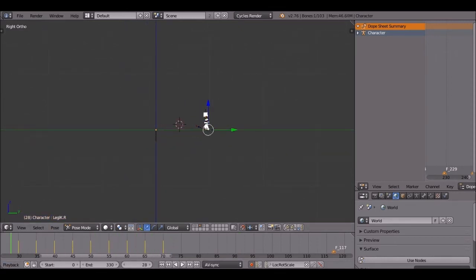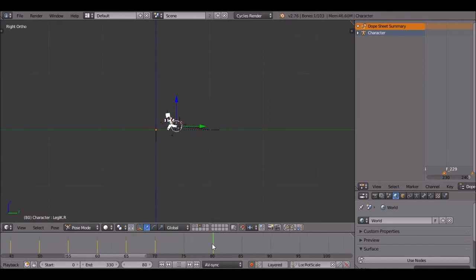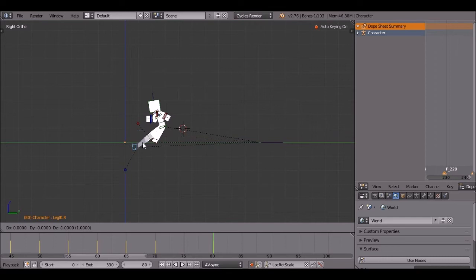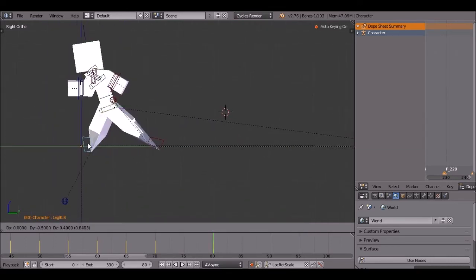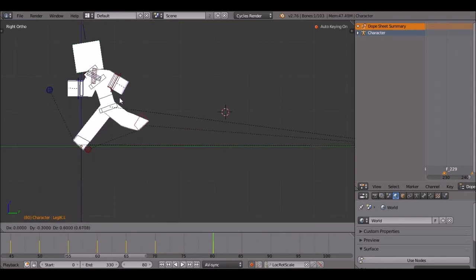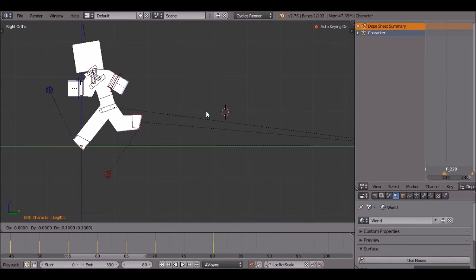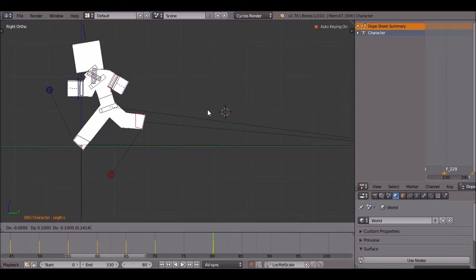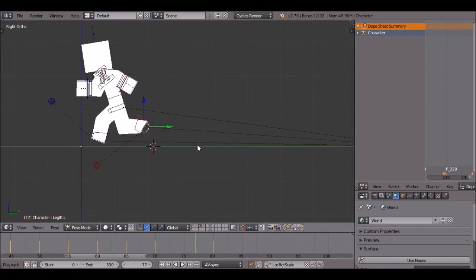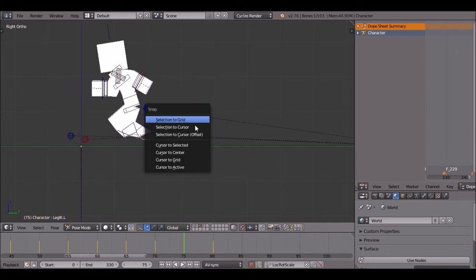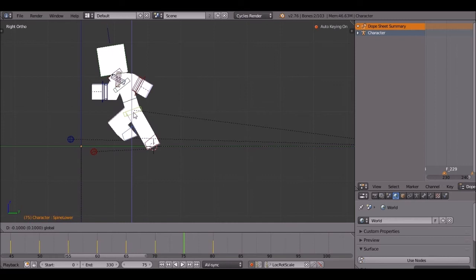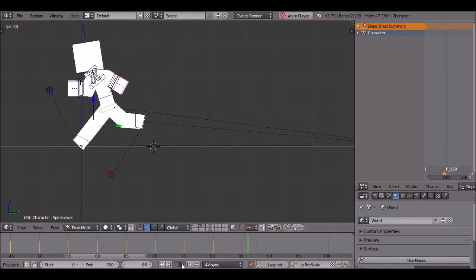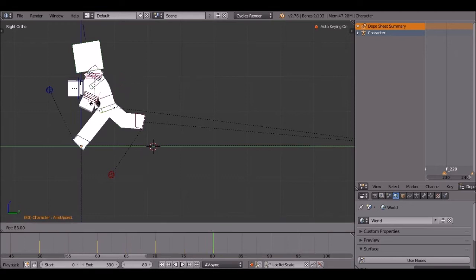This should be enough. I can put one more step front and we'll move to the drop. This should do it.